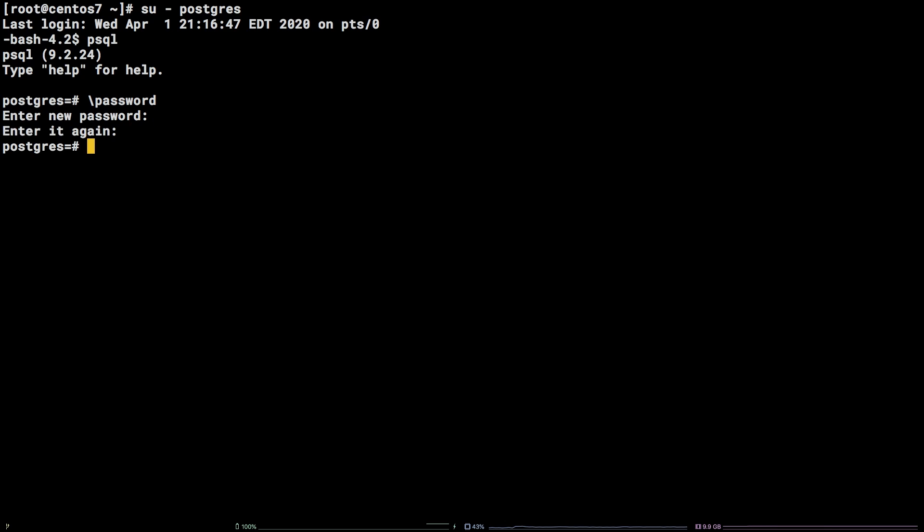That's all there is to it. To exit the interface, use the following command backslash q. You now know how to change the password for a PostgreSQL user on Linux via command line.